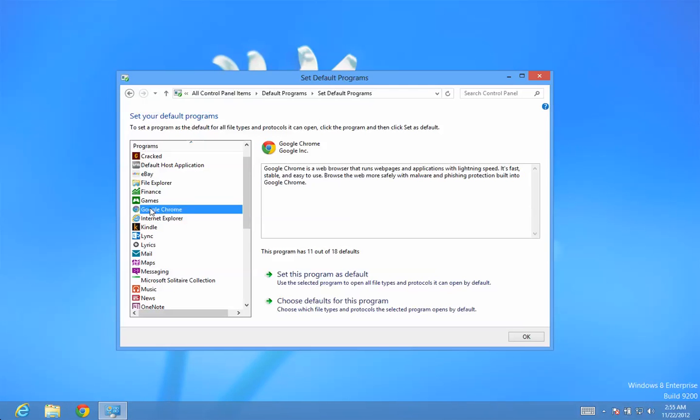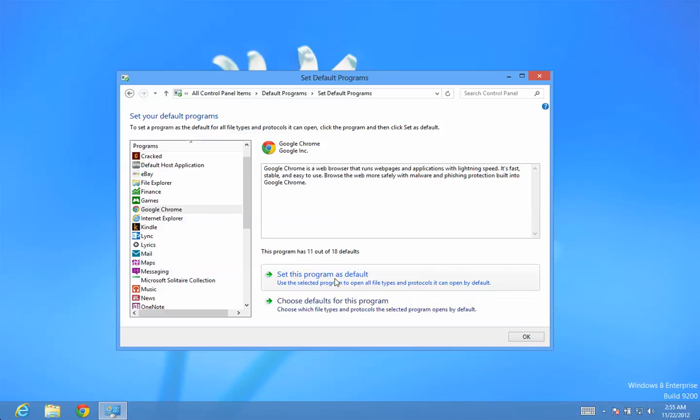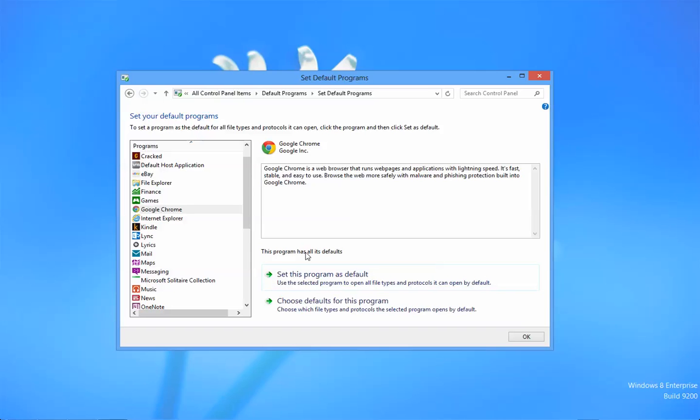If I click on Google Chrome, it said that this program has 11 out of 18 defaults. If I set this program to be the default, that means Google Chrome has now been set to the default browser on the computer.